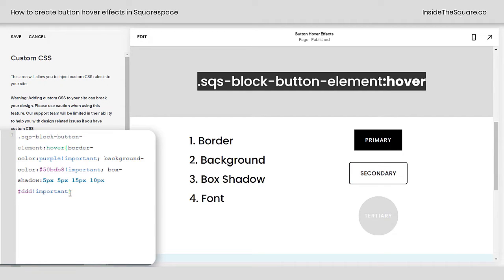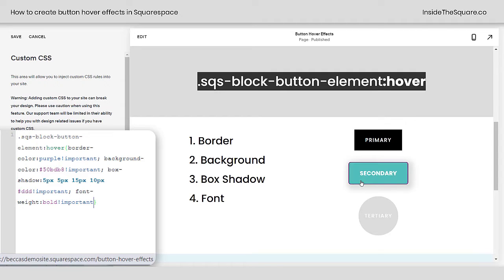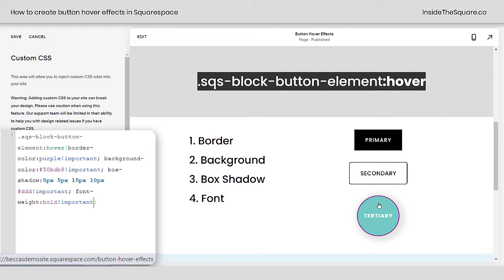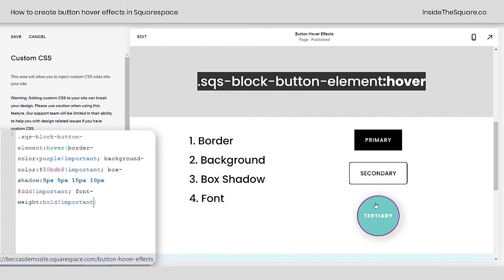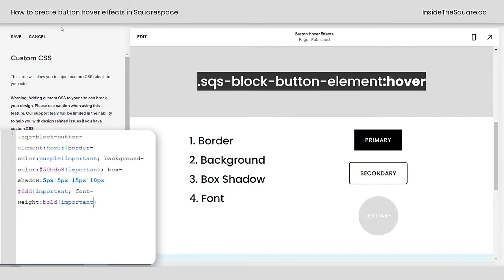Now last but not least, I listed font. You have a ton of options here — we can make the font bold on a hover. You can also change the letter spacing or the font family. Lots of different options, but let's go ahead and just make that font bold. You'll notice the text becomes bold when we hover over every single button. Pretty cool, right? I'll go ahead and select Save because I've got just a little bit more to teach you.